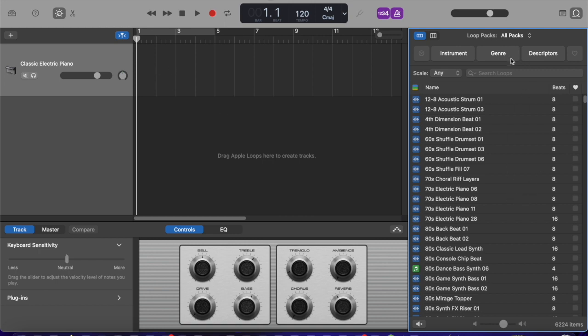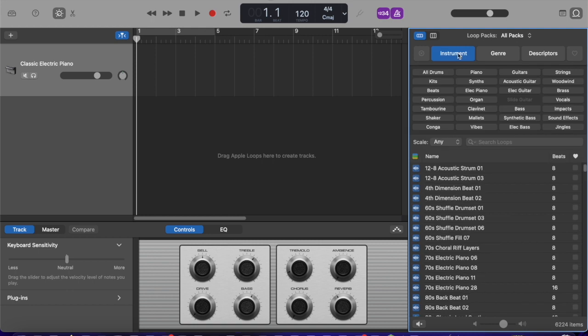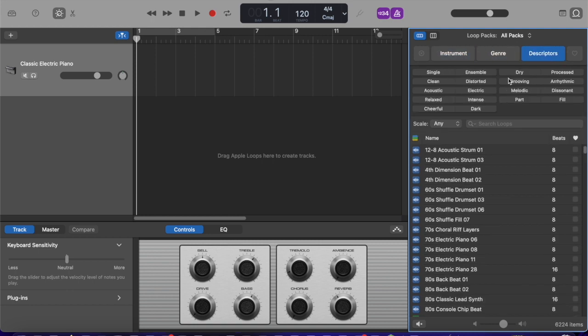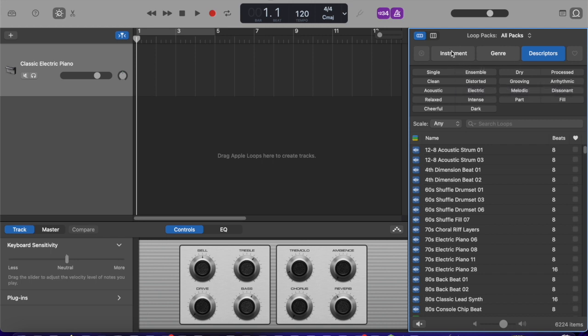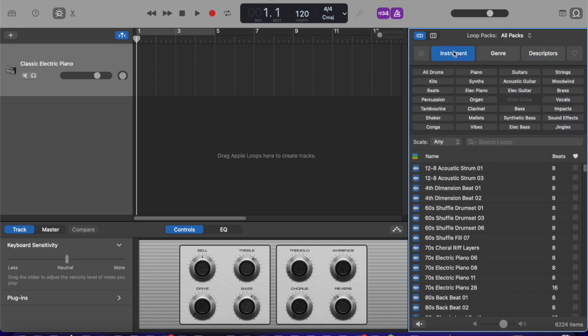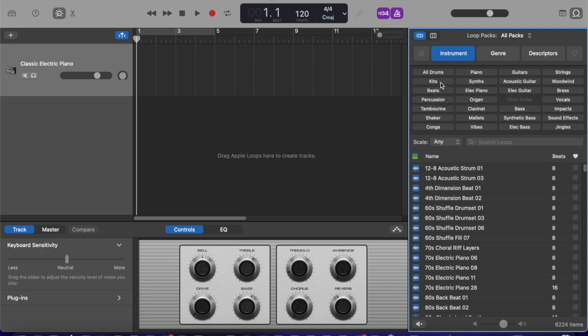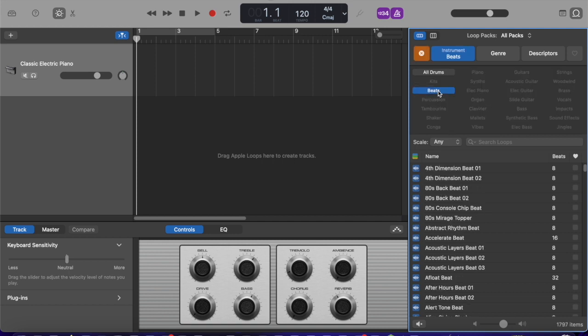So the way you can browse these is by instrument, by genre, or by descriptors like electric, clean, groovy, that kind of stuff. So I'm gonna just go by instrument because I kind of have a way I like to build up. I usually use some sort of drum, drum kit or beats. Let's just try random beats here.